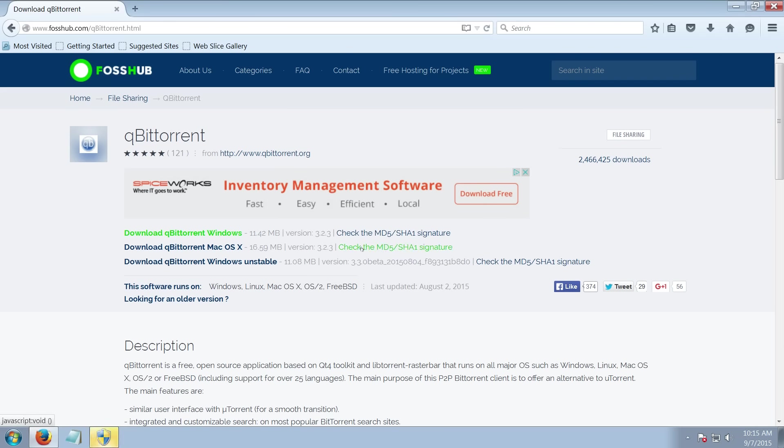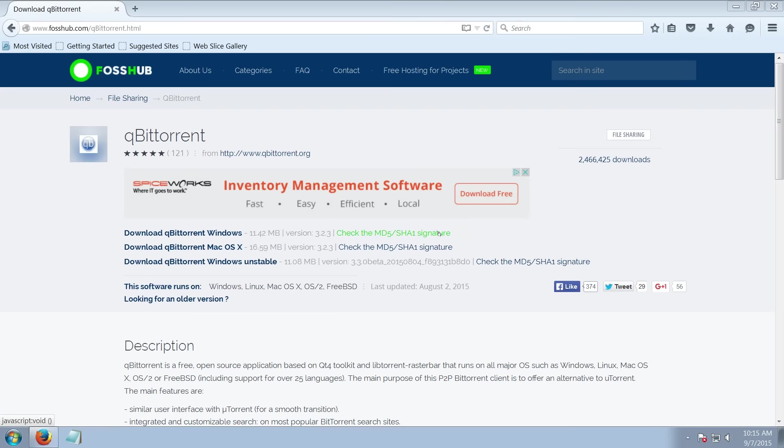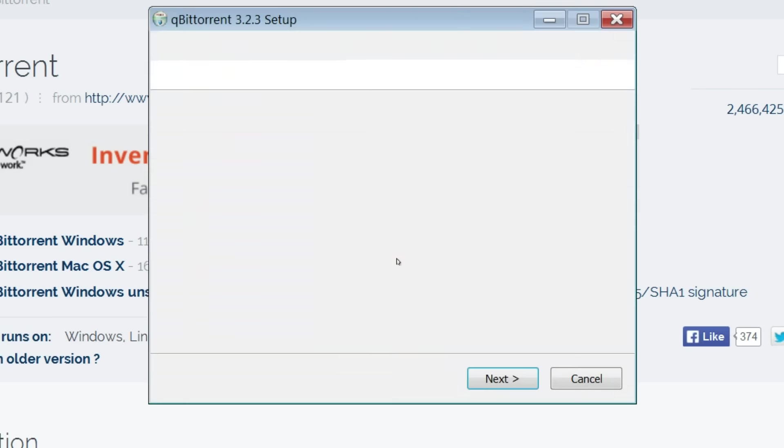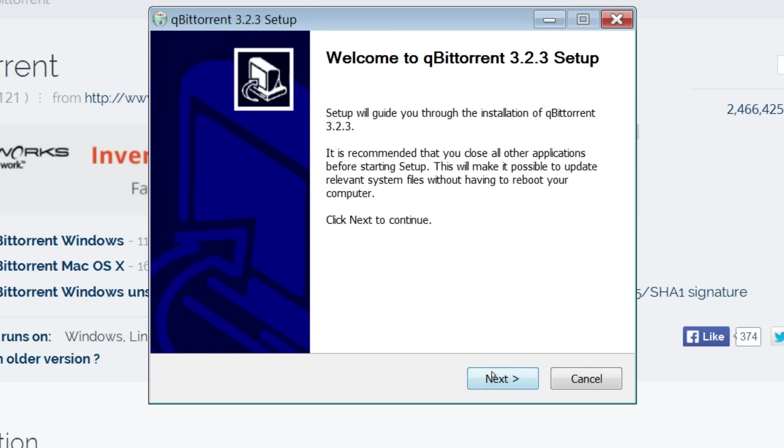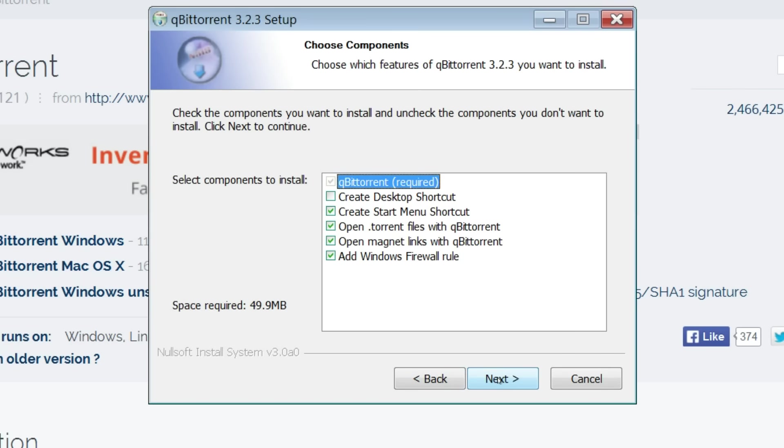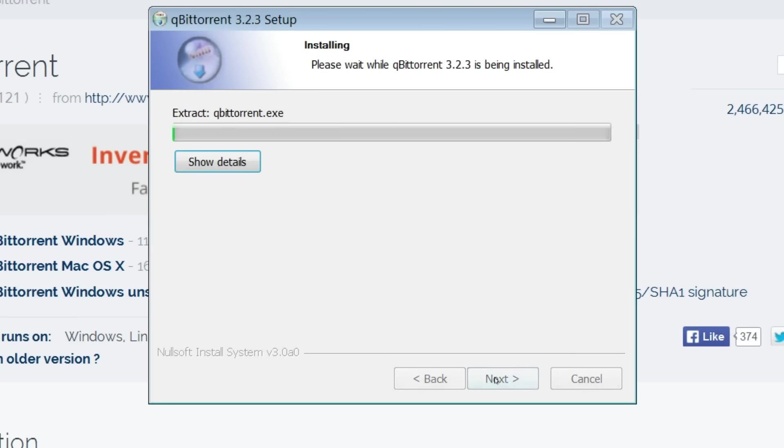qBittorrent is an alternative to uTorrent. Select your language, click next. Click I accept the license agreement. Click next and next. Choose the destination where you want to install the program. Then click install.